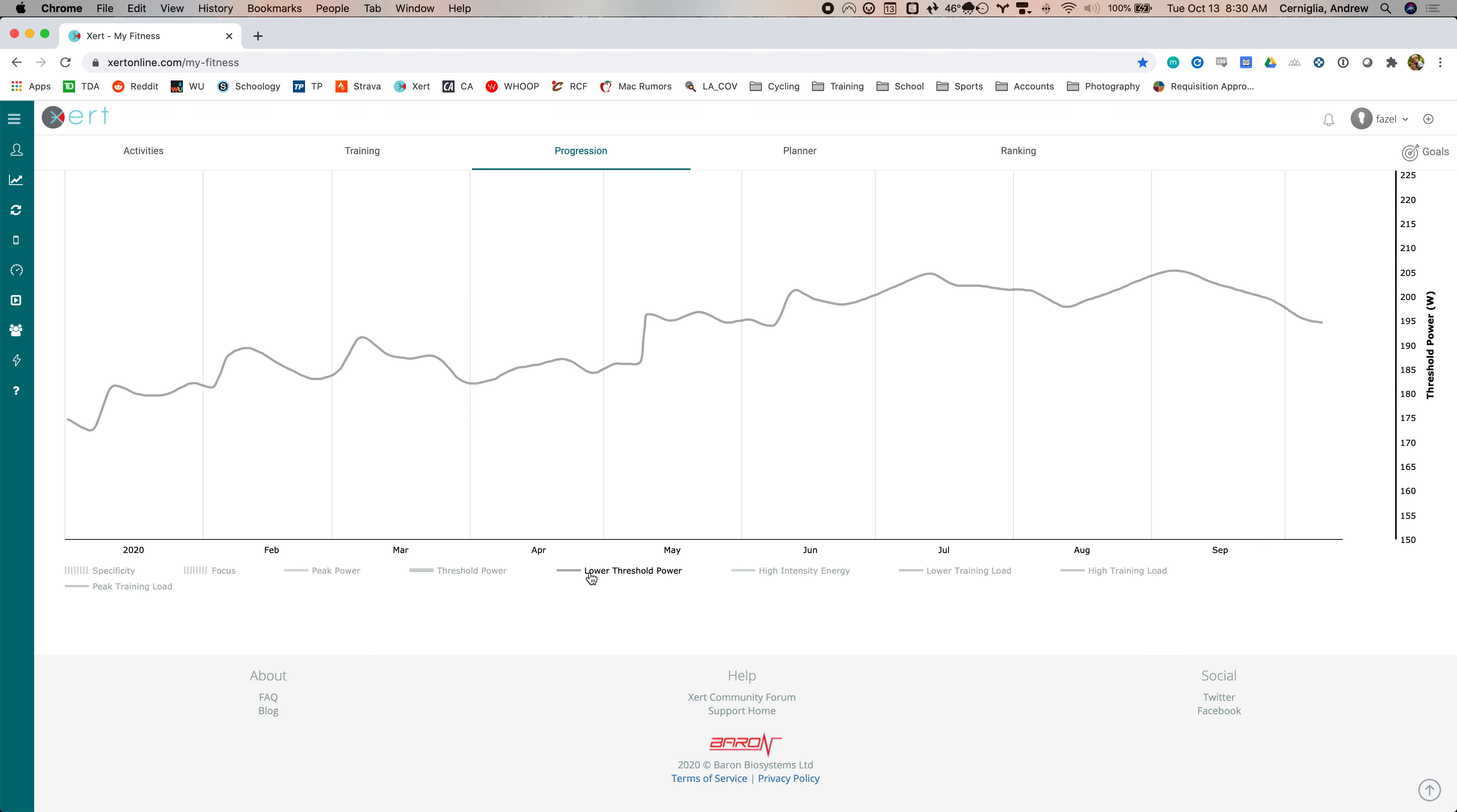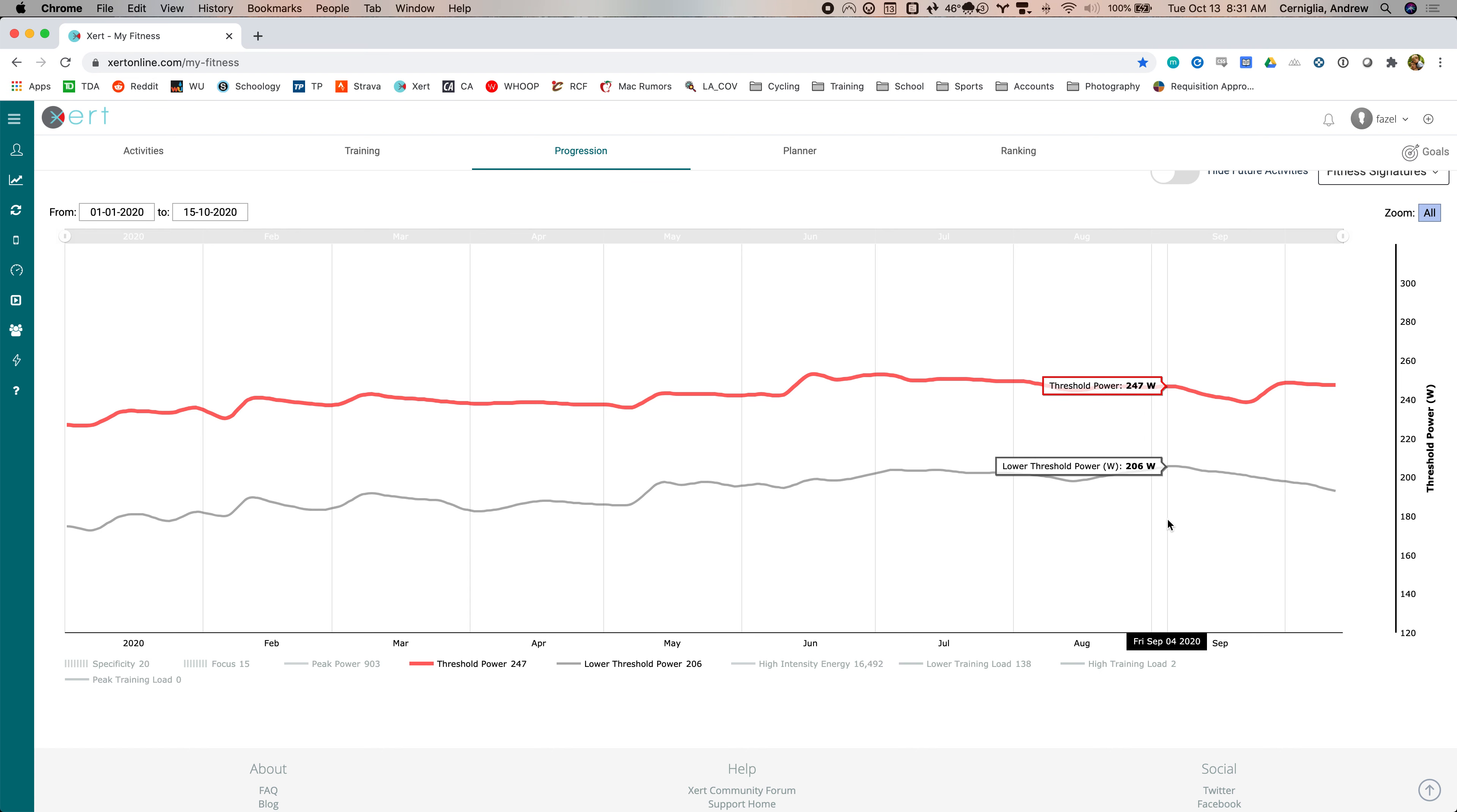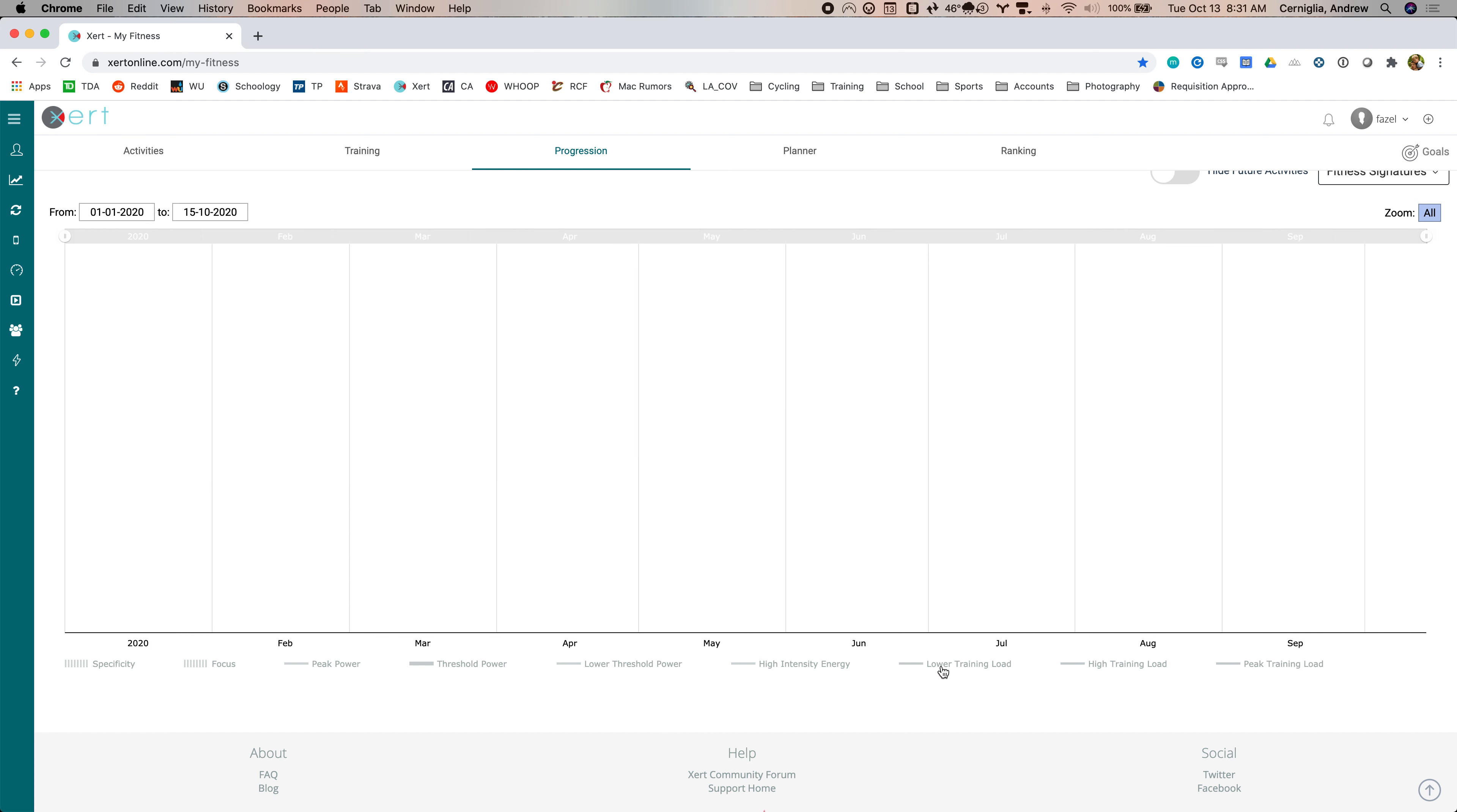So this is what I was saying earlier. If you look at your lower threshold power and threshold power, they're going to track pretty much. So if you can build lower threshold power, you can see I've had as high as 206 maybe, you should be building threshold as well at the same time. So it's a way to hit threshold without doing that really tough workout.